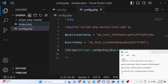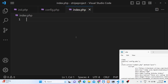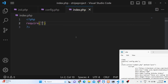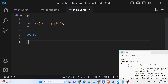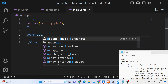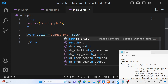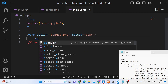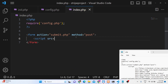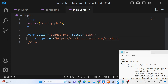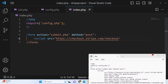Now we create index.php. Here we will have a simple form shown to the user. First, include the config.php file at the top using require. Then create an HTML form with action set to submit.php and method set to POST. Inside this, we load the Stripe Checkout API using the CDN: checkout.stripe.com/checkout.js.